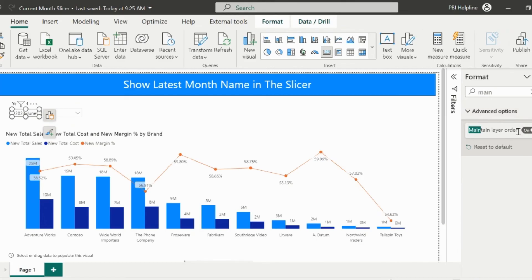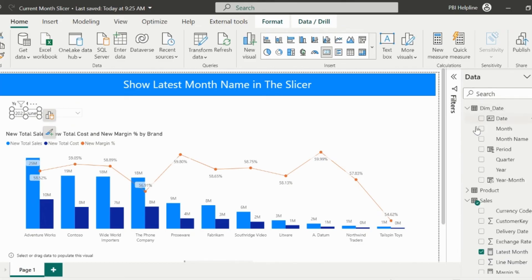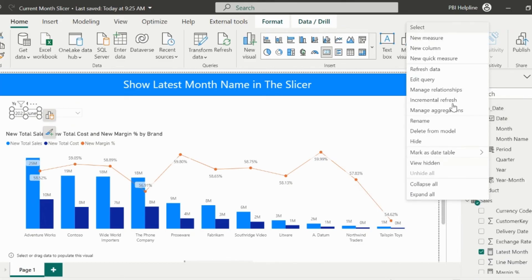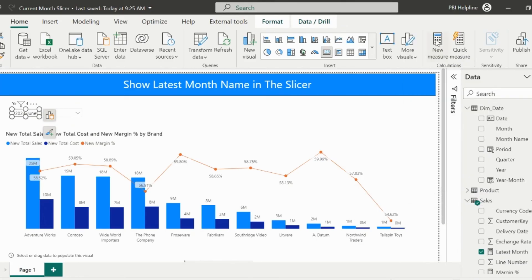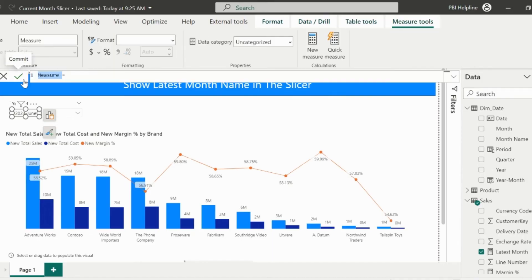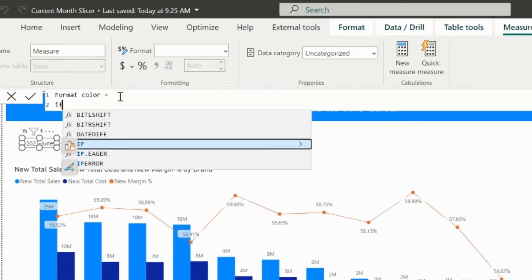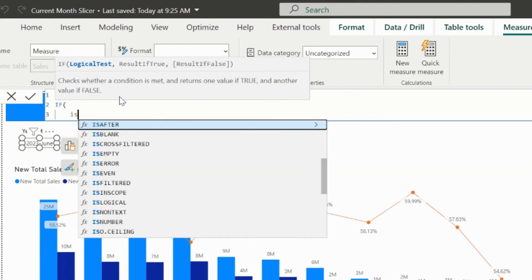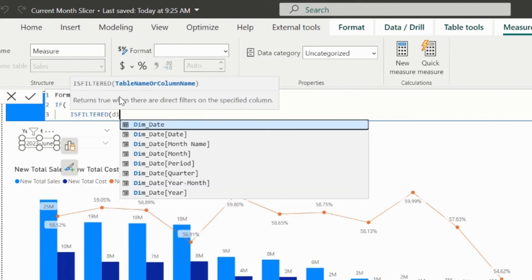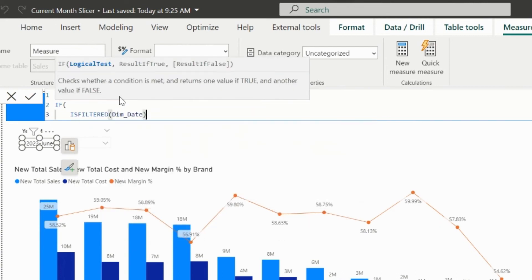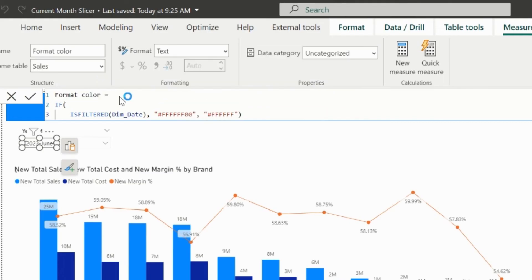Now, I need to dynamically format its background so that it will not be visible when some other value is selected from the slicer. So, I am creating this small measure to apply the conditional formatting, where I will validate, if there is any filter applied in the slicer, it should return the hex code for the transparent color. Otherwise, it should return hex code for white background.